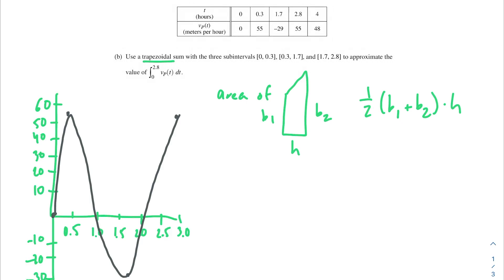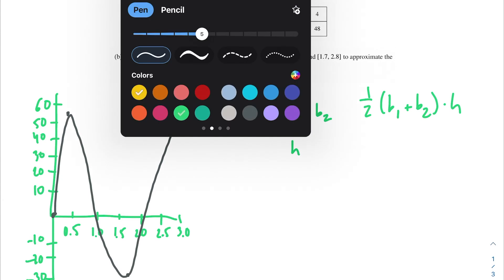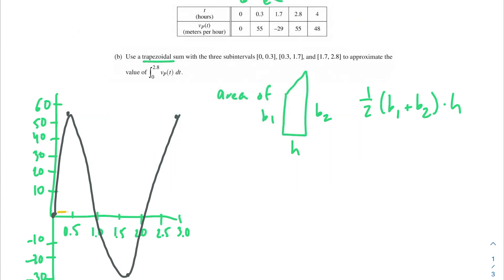I've gone ahead and graphed the points from our data table. This graph is just for the purposes of showing how I'm building up these trapezoids — it's not guaranteed to reflect what the actual curve looks like, so take this with a grain of salt. I've connected the dots to show you how to set up your trapezoids. For each trapezoid, the height is the length between one point and another along the t-axis.